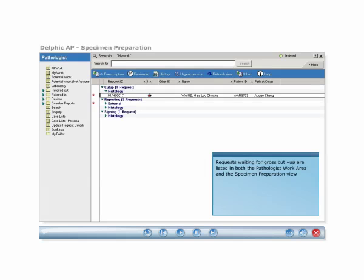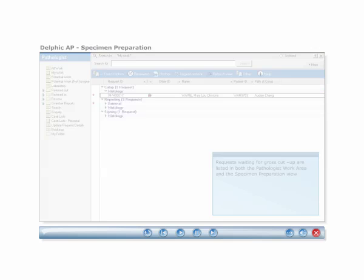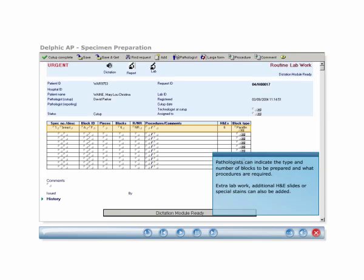Requests waiting for gross cut-up are listed in both the pathologist work area and the specimen preparation view. Pathologists can indicate the type and number of blocks to be prepared and what procedures are required. Extra lab work, additional H&E slides, or special stains can also be added.